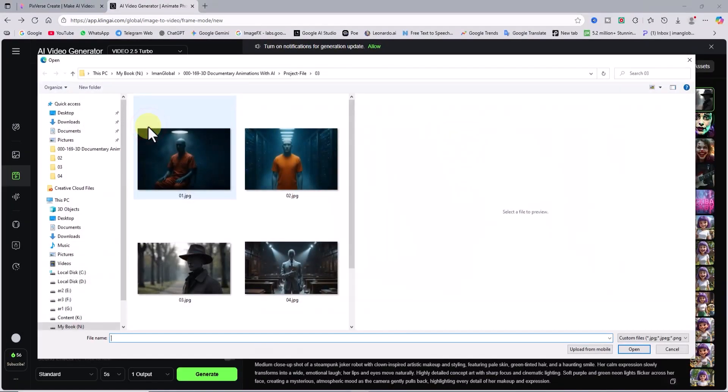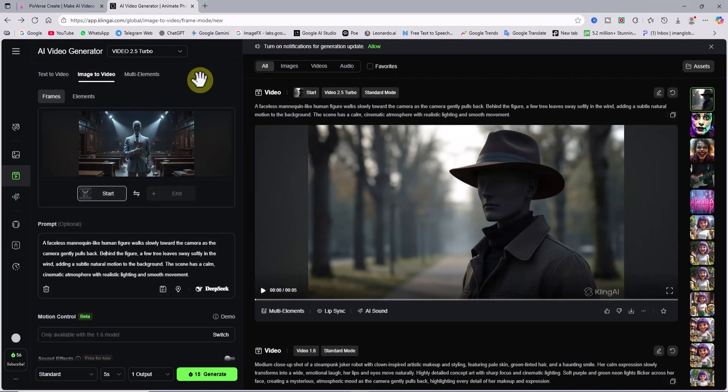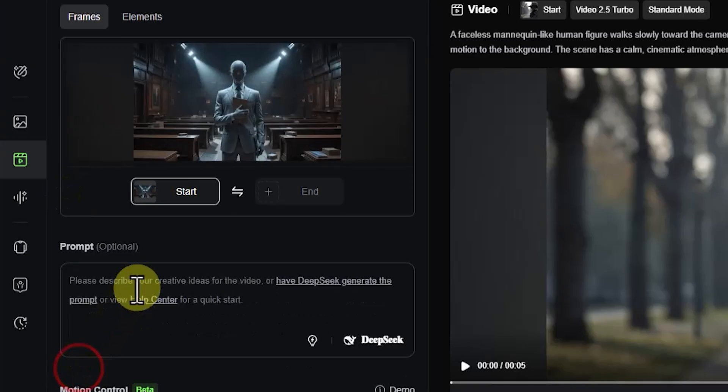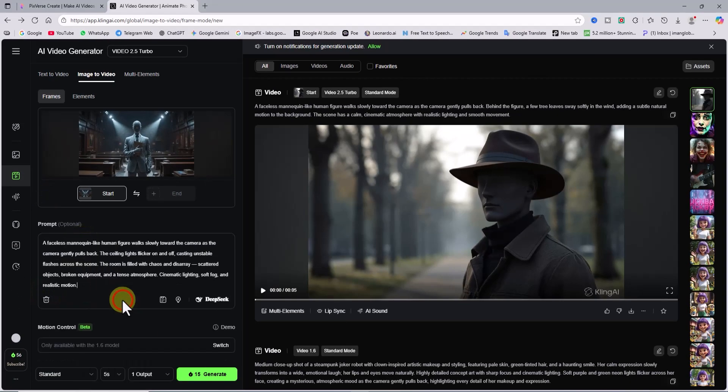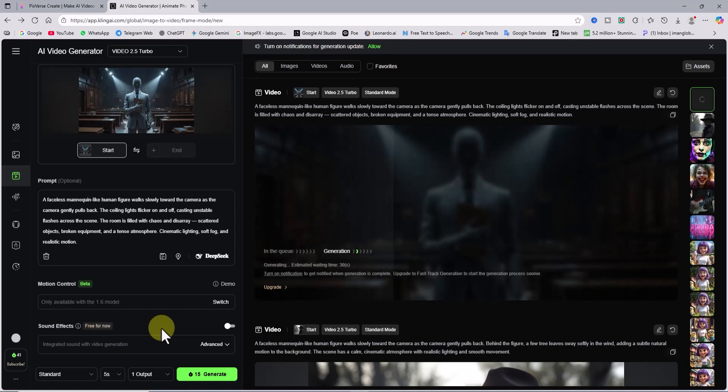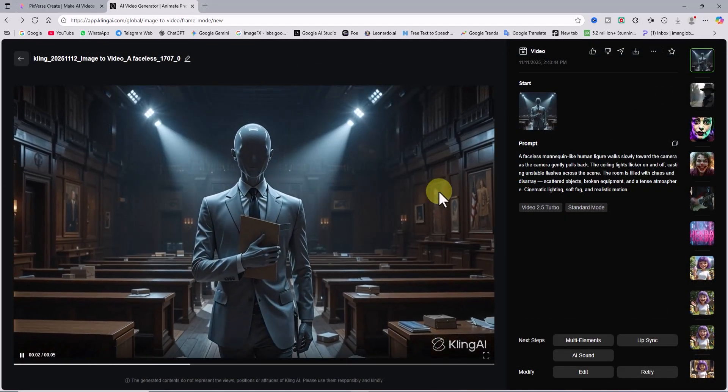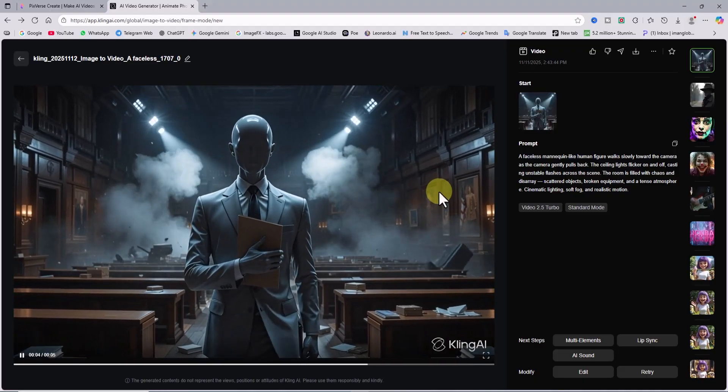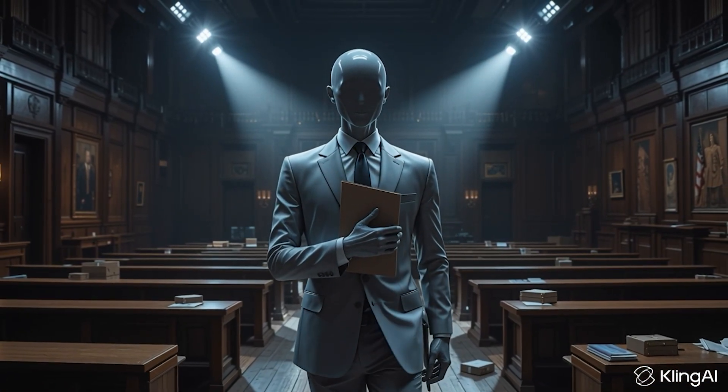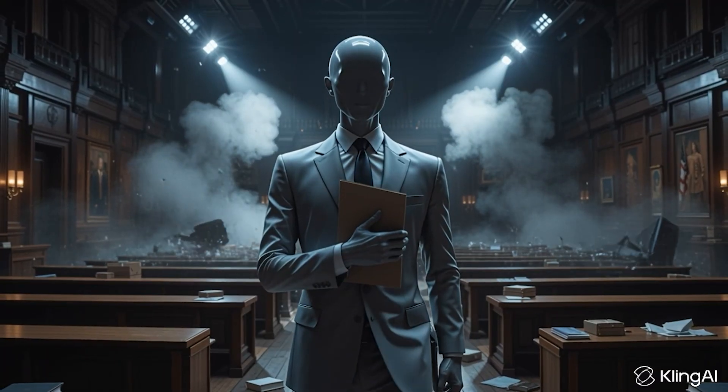Next, I upload another image, this time of a person inside a courtroom. Again, I type my animation idea into the text prompt box, click generate, and after a few moments, the video is ready. The still image comes alive. The character walks toward the camera as it slowly pulls back, while chaos and explosions unfold in the background.